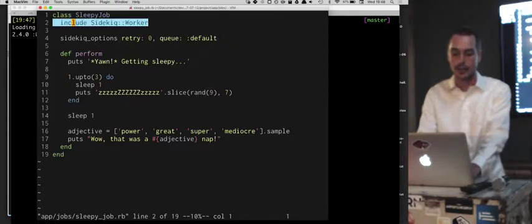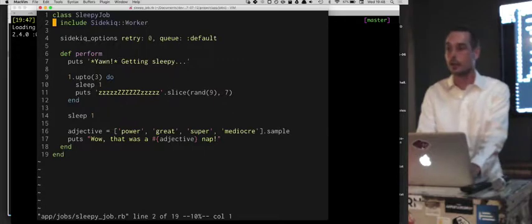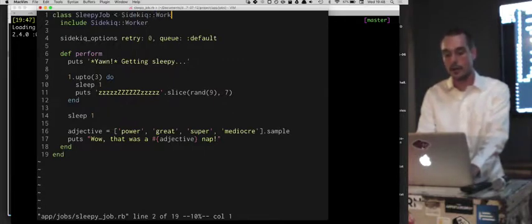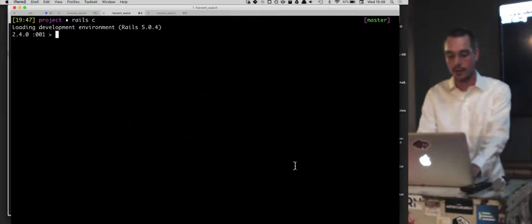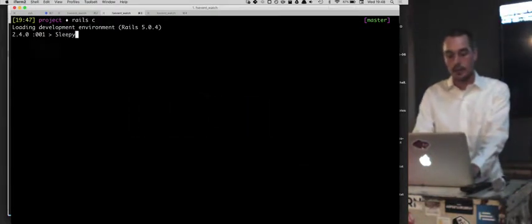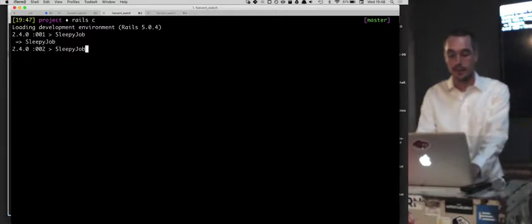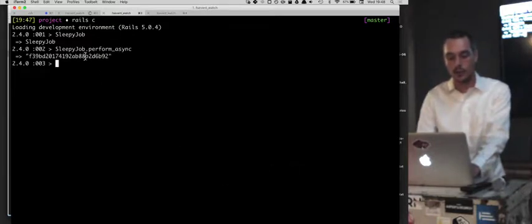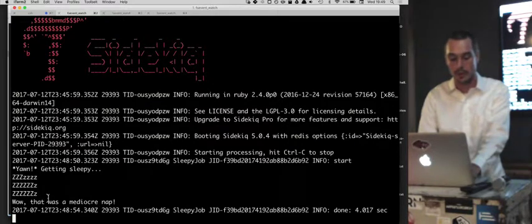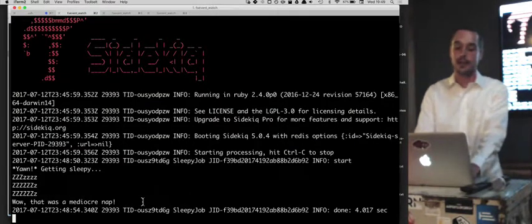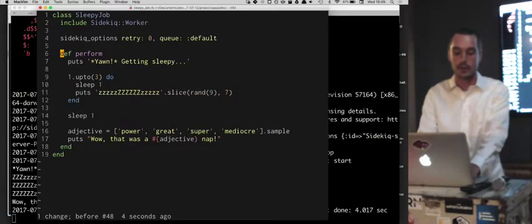Including Sidekick::Worker is more of a mixin than inheriting from something. If I say SleepyJob in the Rails console, I can call perform_async, which gives us a job ID like F39B-something. Going back to the worker process, it finds that job, says 'Yawn, getting sleepy,' snores for a bit, and says 'Wow, that was a mediocre nap.' This is the simplest possible job you can have — you can have other methods and call them from your perform method.